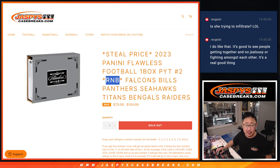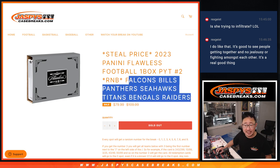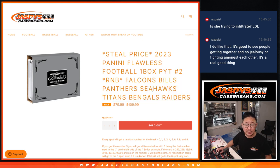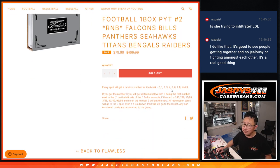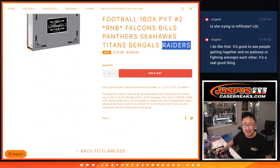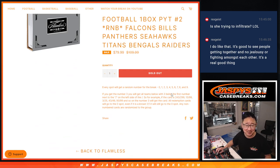This random number block is for these teams right here: Falcons, Bills, Panthers, Raiders, Titans, Bengals, and did I say Raiders twice? Falcons, Bills, Panthers, Seahawks, Titans, Bengals, Raiders.